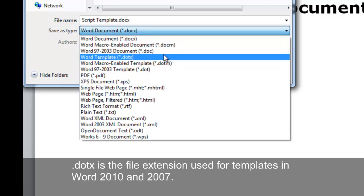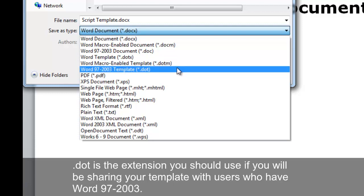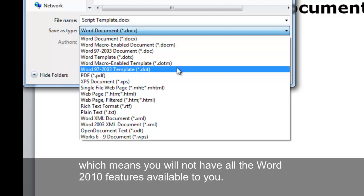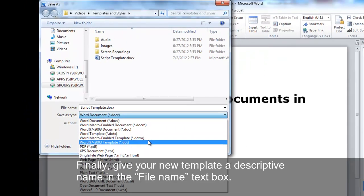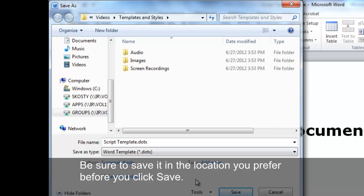.dotx is the file extension used for templates in Word 2010 and 2007. .dotm is for a template with macros built into it. .dot is the extension you should use if you will be sharing your template with users who have Word 97 through 2003. Documents based on this type of template will open in Word 2010 in Compatibility mode, which means you will not have all the Word 2010 features available to you. Finally, give your new template a descriptive name in the File Name text box and be sure to save it in the location you prefer before you click Save.